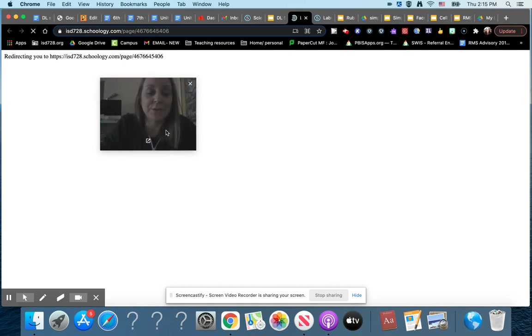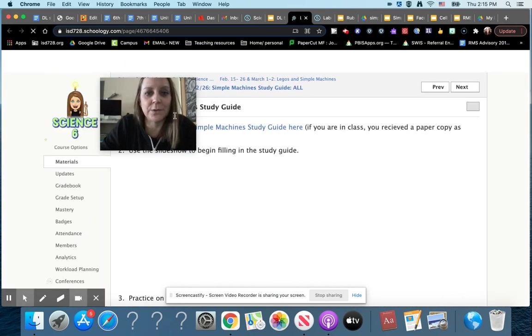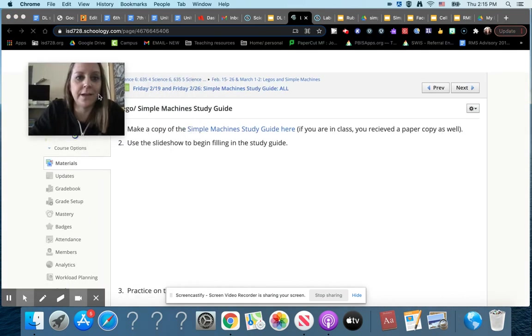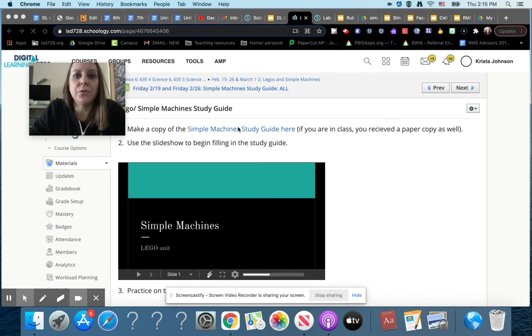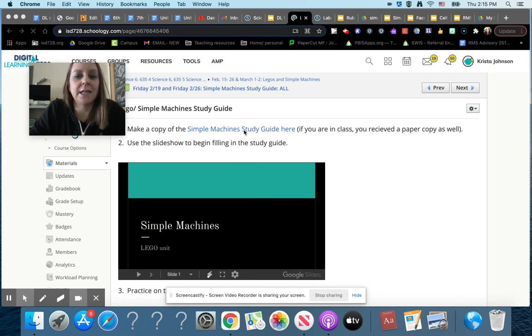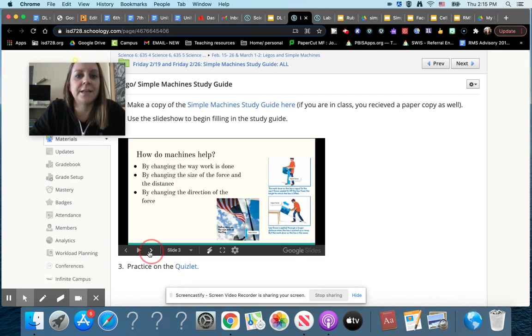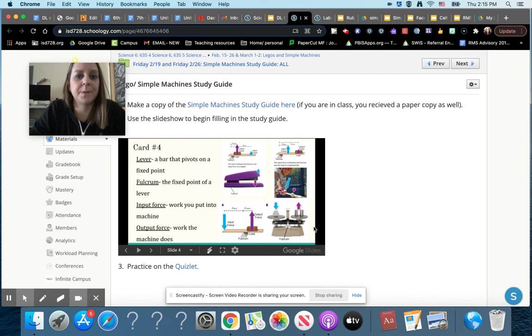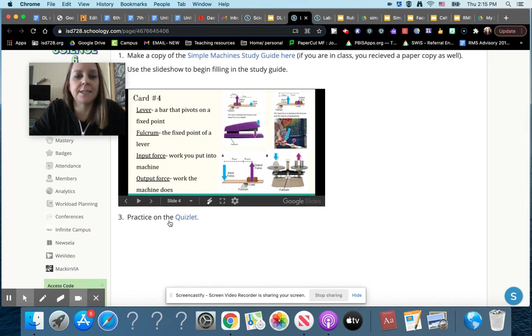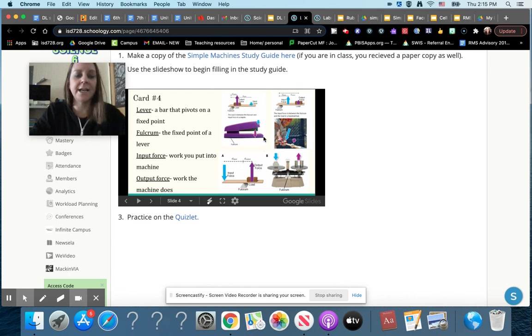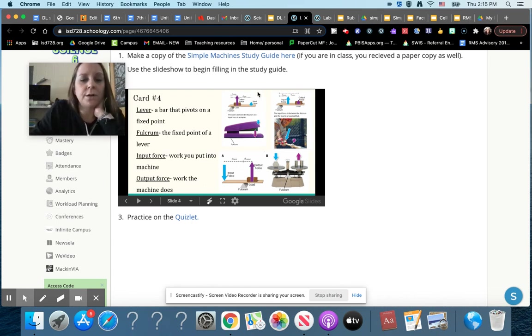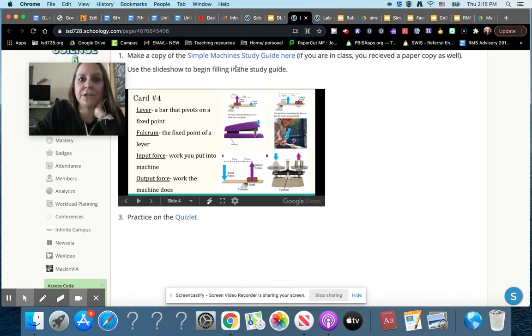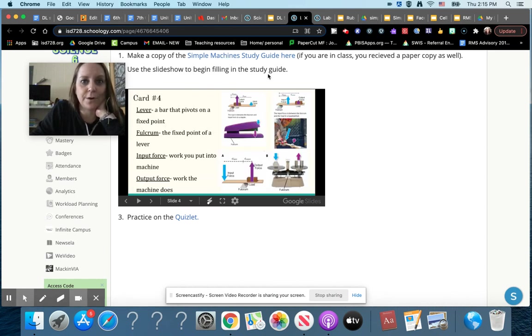You will make a copy of the simple machines study guide by clicking here, and then you'll use this slideshow to help you fill in the study guide. Then there's a link to the Quizlet. So I'd say start filling in the study guide. If you have time, do maybe 10 minutes on the Quizlet. You will also have next week on Friday to finish the study guide and practice the Quizlet some more.